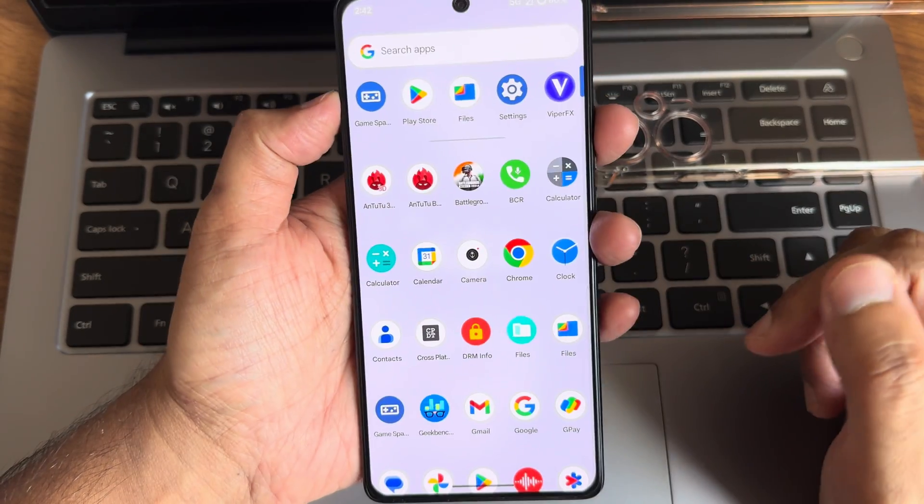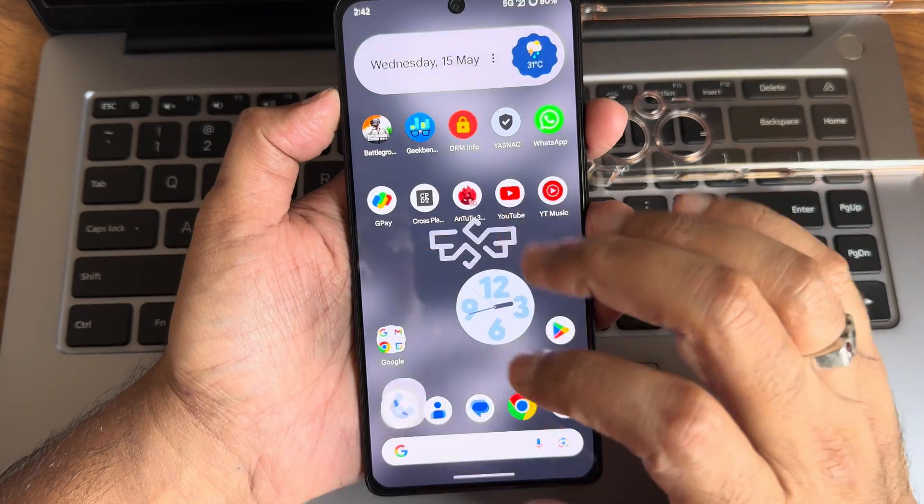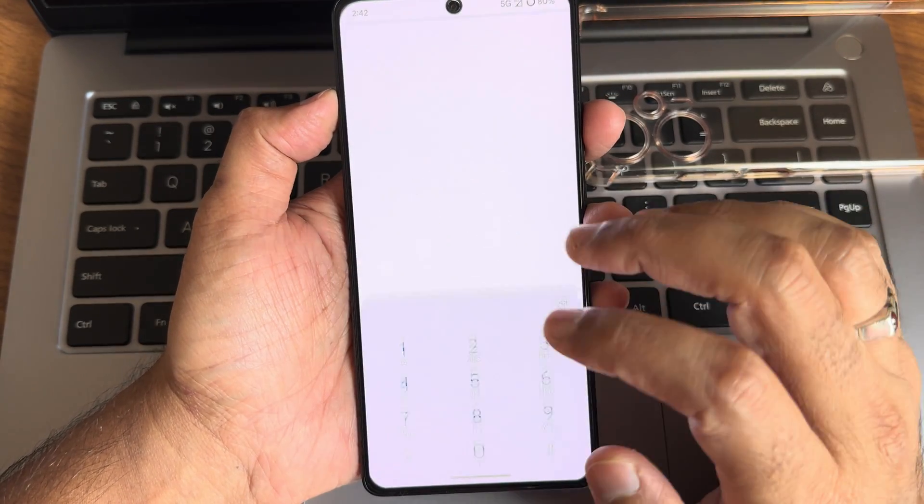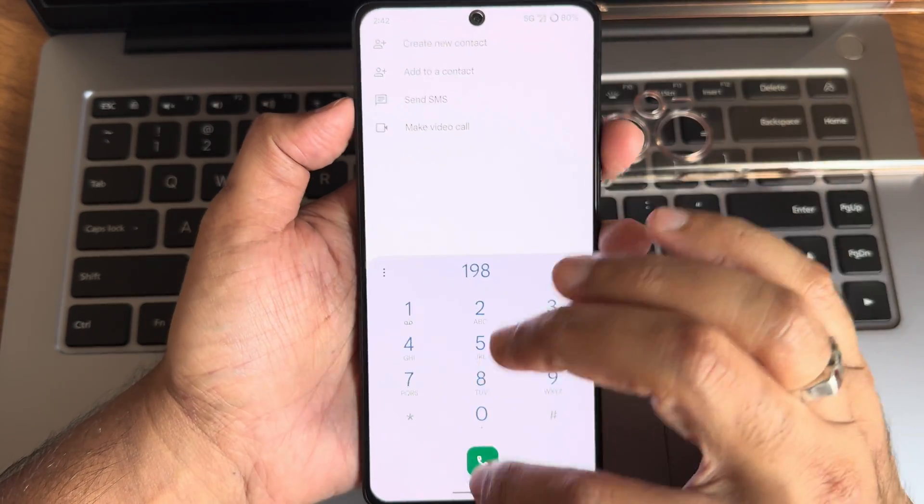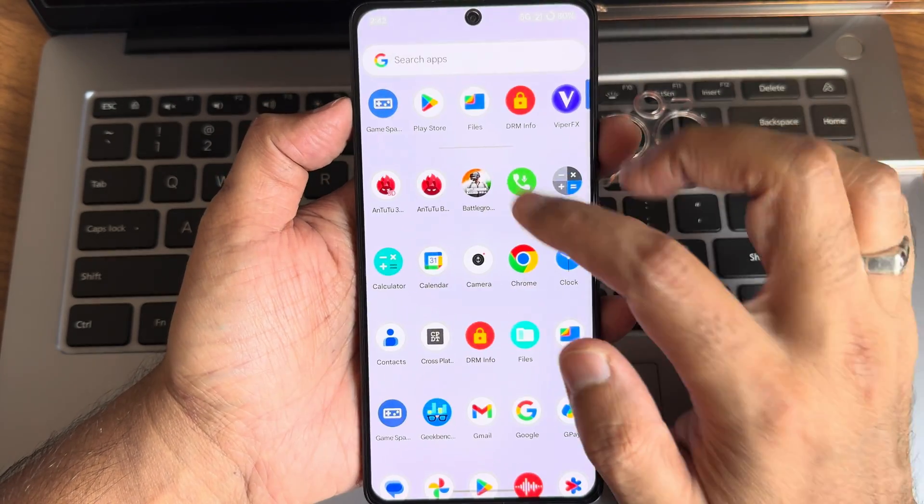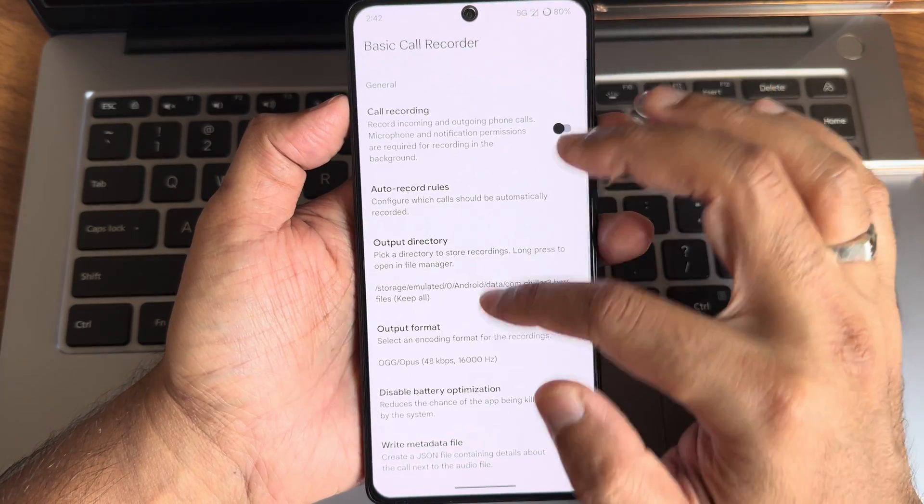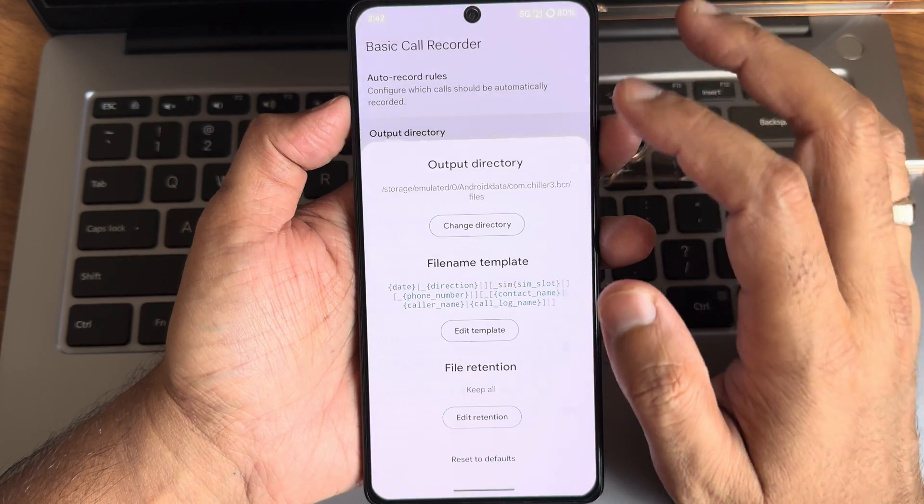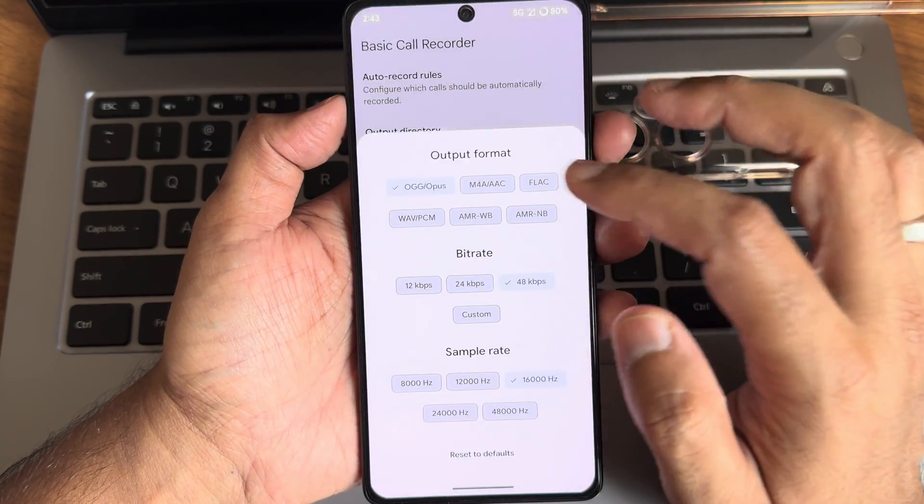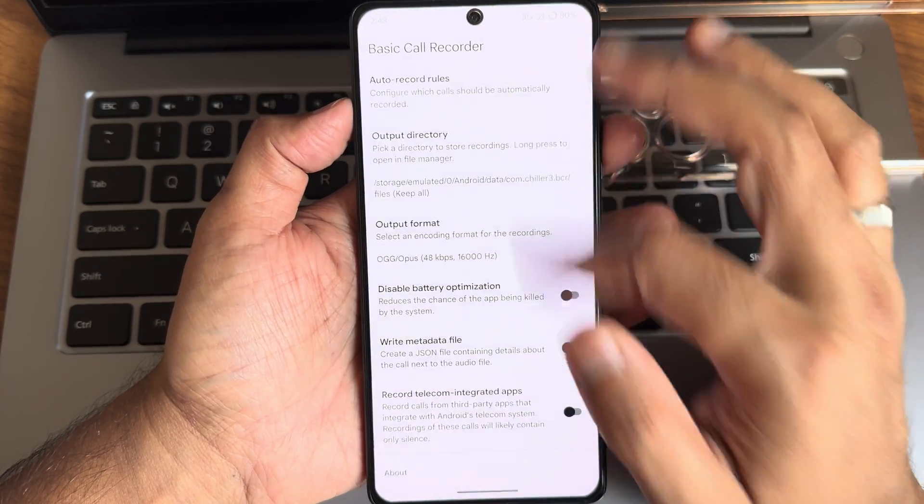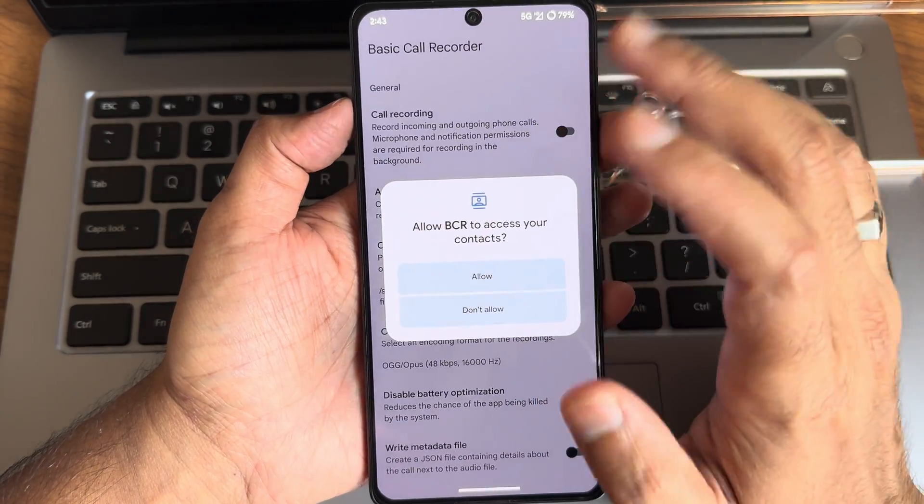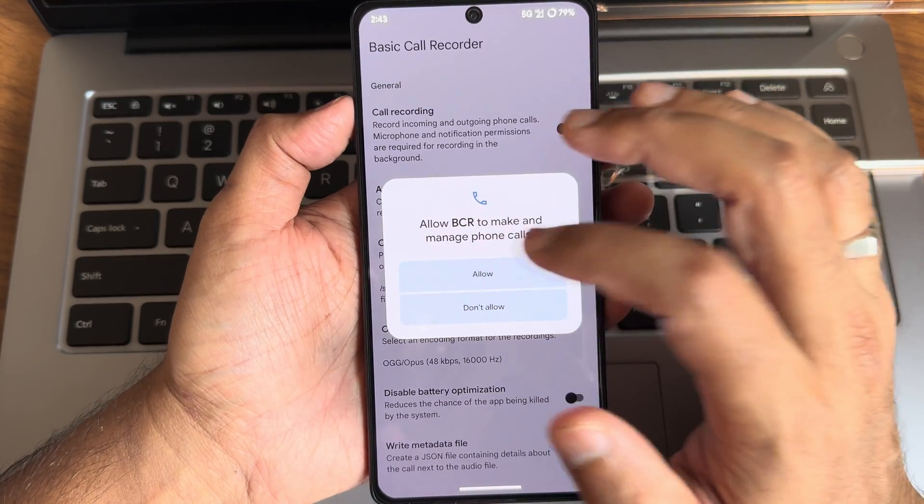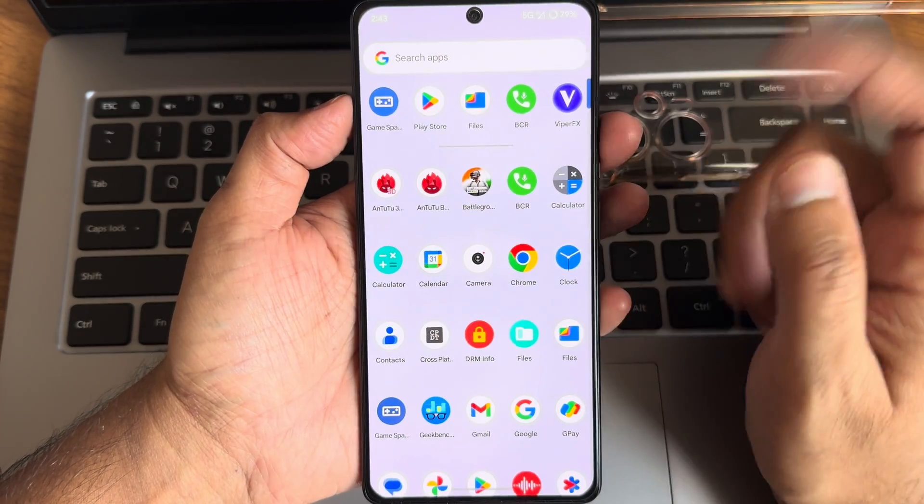Coming into dialer, you get basic call recording here. Video call recording, basic call recording is given. You can actually select the output directory from here, output format from here. If you enable that, all calls will be recorded. You can find them in the files manager.